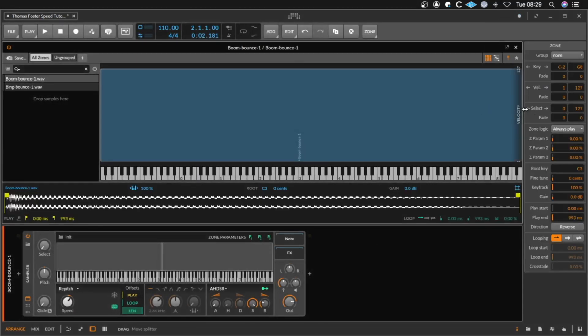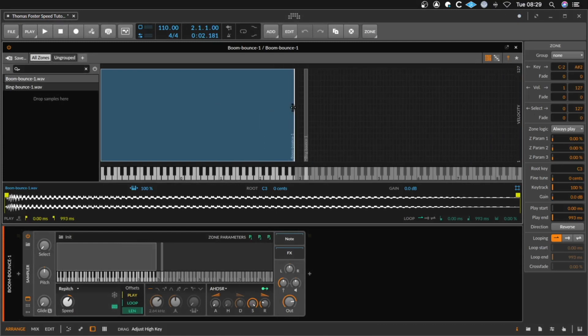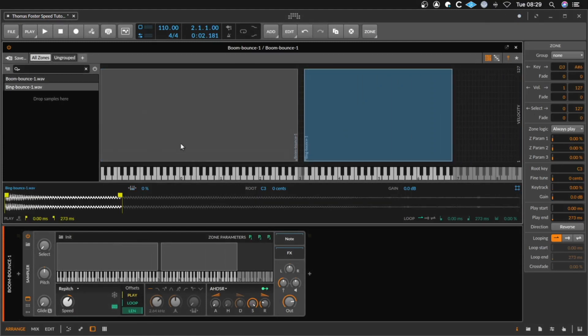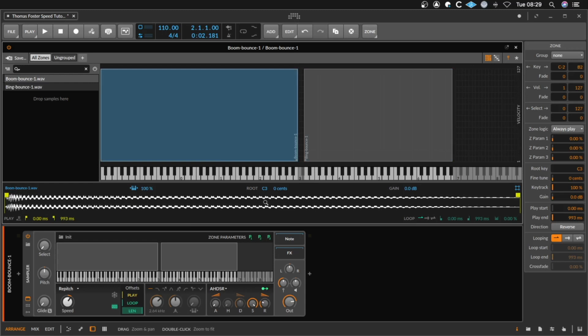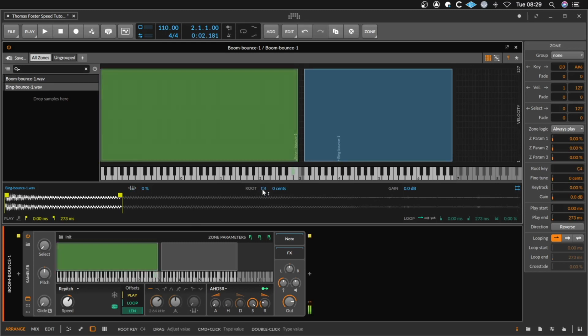And now we can place our samples here with the mouse where we want to have them. And you can set here the root key here on C3 and here on C4.